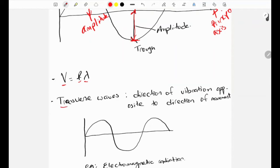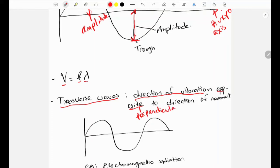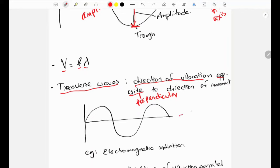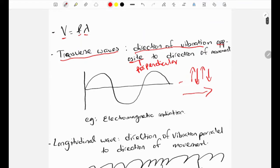There are two types of waves. The first is transverse waves — waves in which the direction of vibration is perpendicular to the direction of movement. On the diagram, the direction of vibration is up and down, and the movement of the wave is horizontal, so they are perpendicular. One example of a transverse wave is electromagnetic radiation.